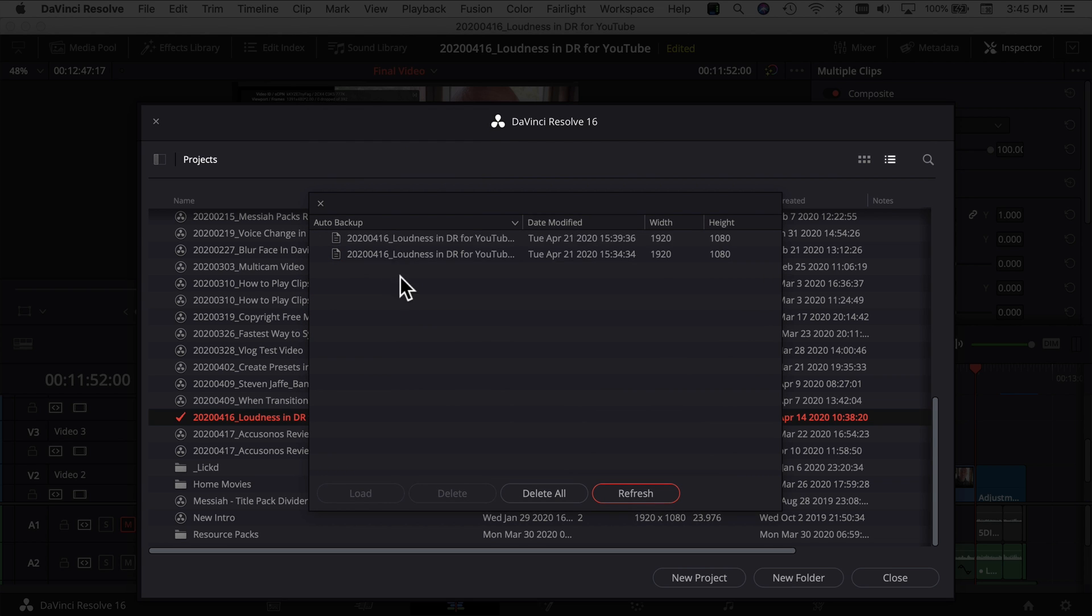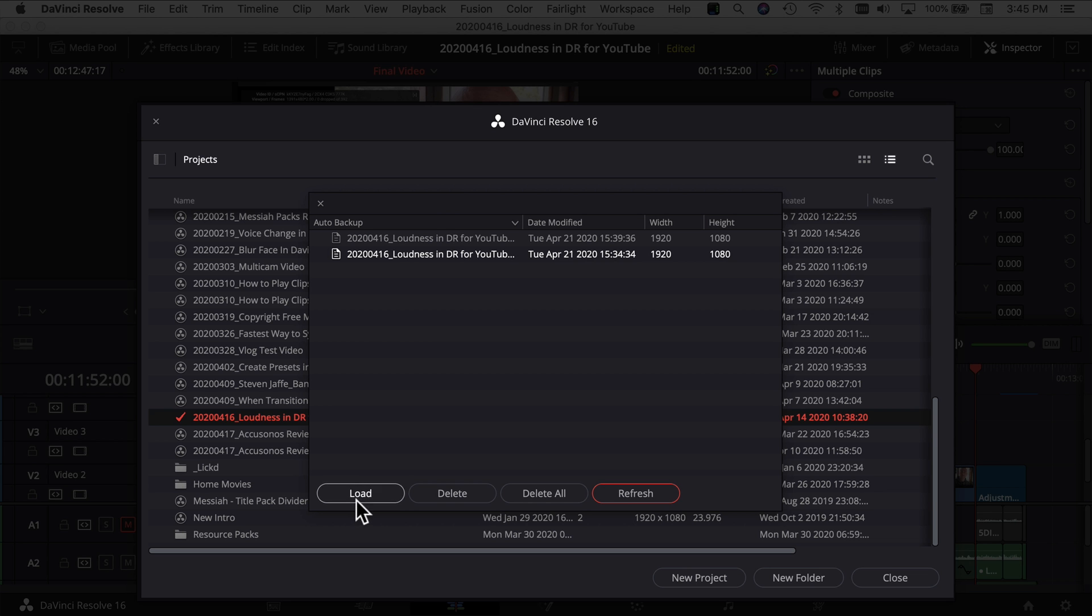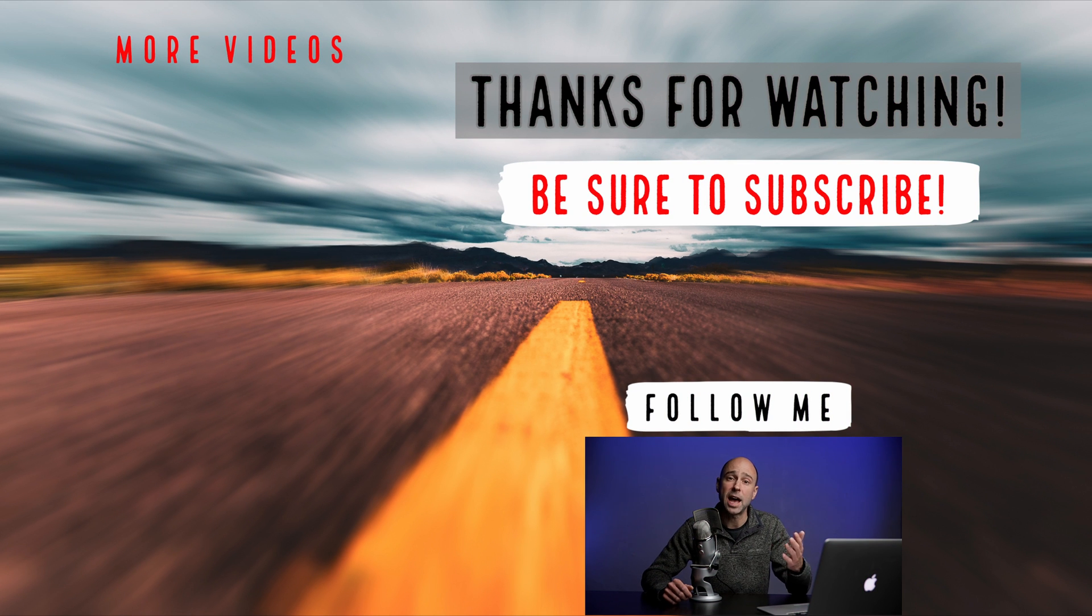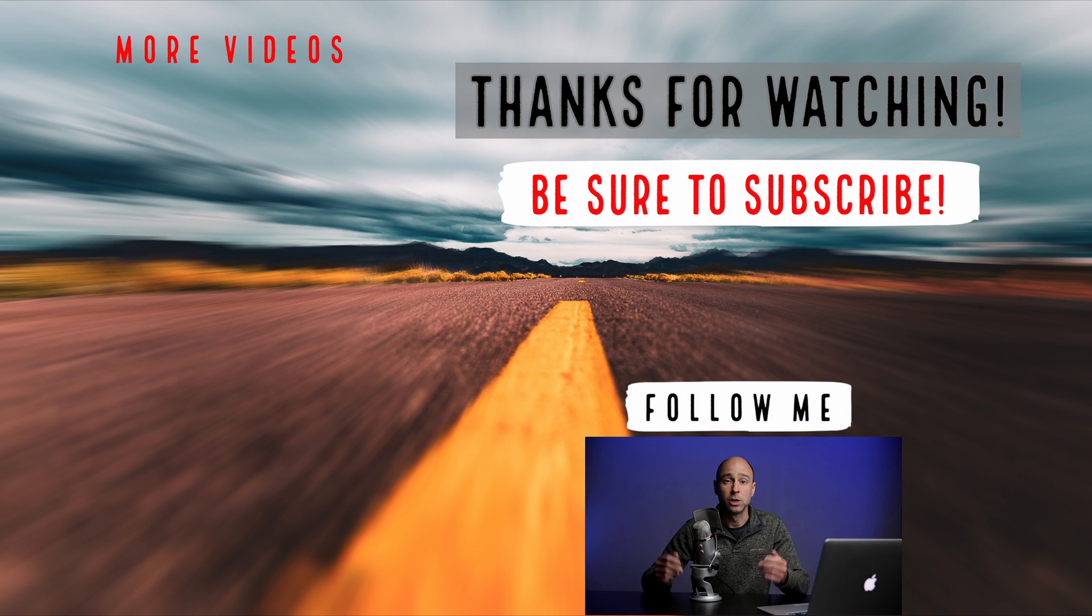When you select that, you'll get a list of the backups that are available for you to load. So all you have to do is select your project backup, hit load and boom, you're good to go. DaVinci Resolve is going to load up that project backup for you. Don't be worried, you're not going to lose your stuff as long as you have the project backups turned on here.